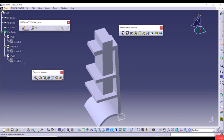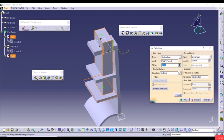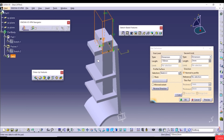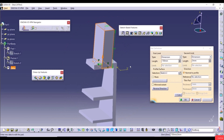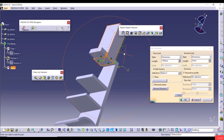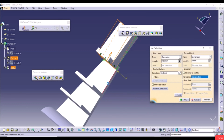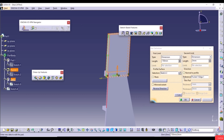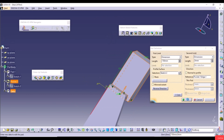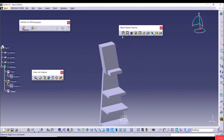Double-click on the Pad to reopen it. Set the Second Limit length to zero, go to the First Limit with Dimension type, set 150mm, and click Preview. By default, extrusion direction is Normal to Profile. We can uncheck this and select an edge as a reference — the extrusion direction then follows that edge. We can also create a line and use it as the extrusion direction reference. Click OK.